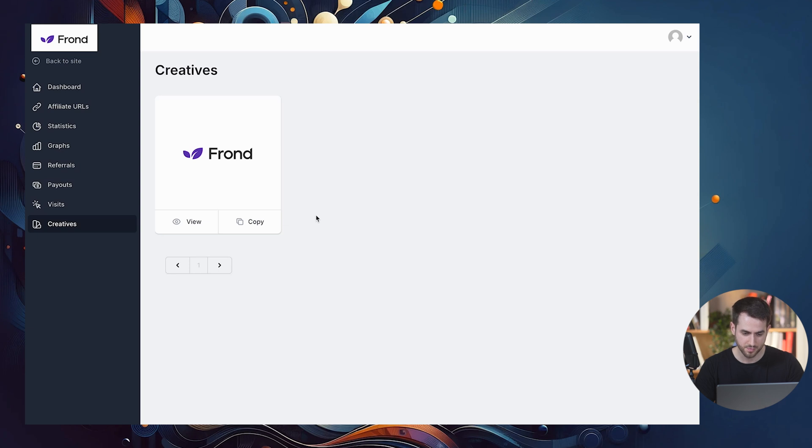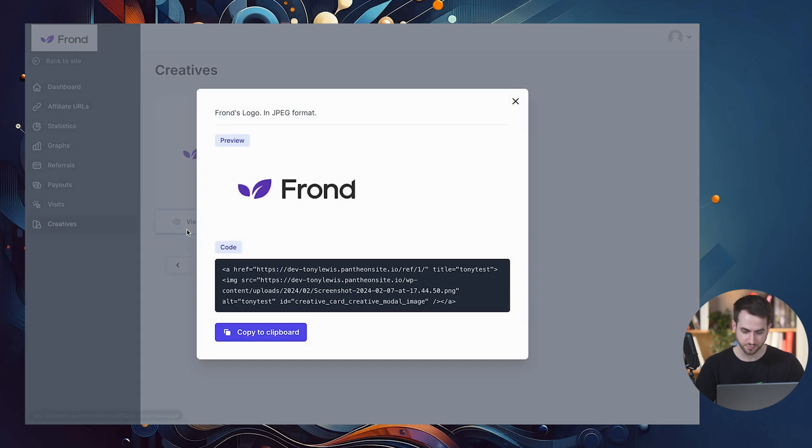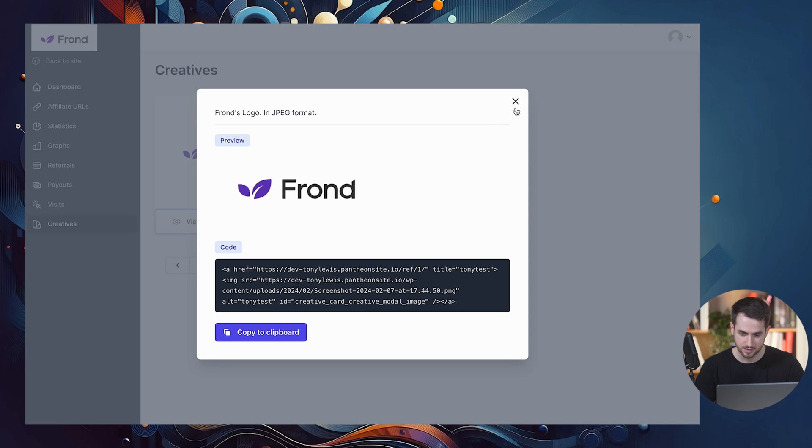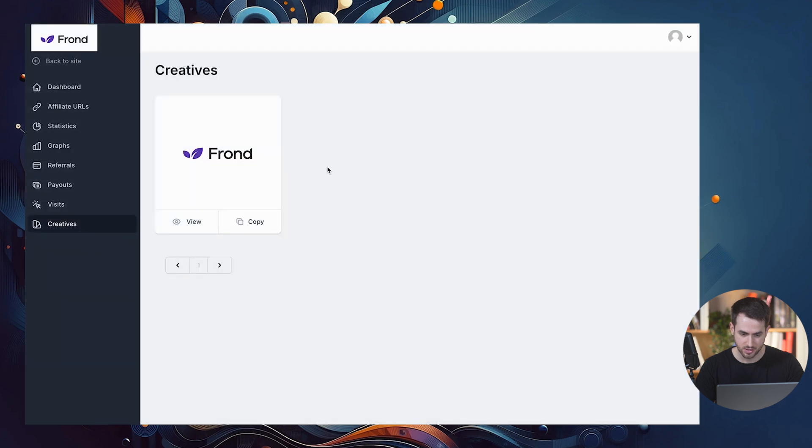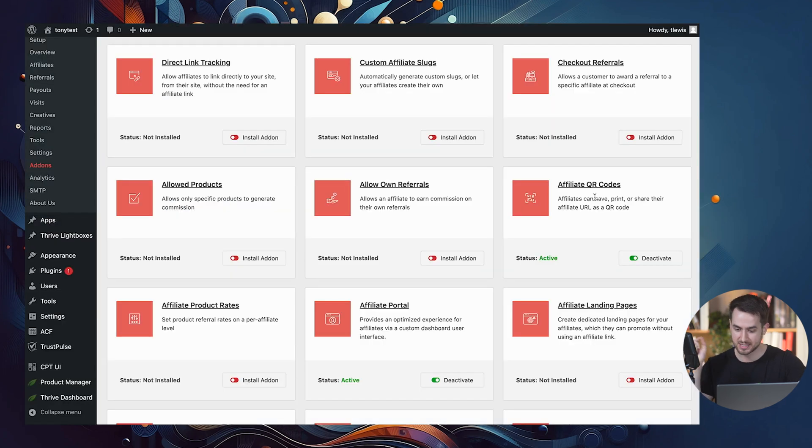And let's see what that looks like on our dashboard. Boom. People can view the creative, they can copy the code to it. Pretty nice.